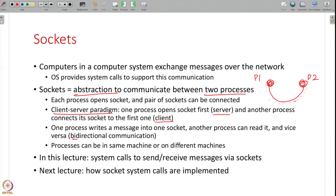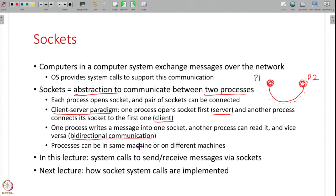Sockets are bi-directional. Just because one person started first and the other started second, there is really no difference between them once they establish a connection. Anybody can read or write into a socket; the other side will read — it is bi-directional communication. These processes can be on the same machine or on different machines. In this lecture we are going to understand the system calls for communicating using sockets, and in the next lecture we will study how those system calls are implemented inside the operating system.